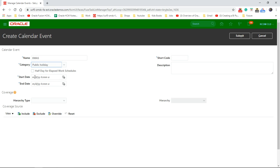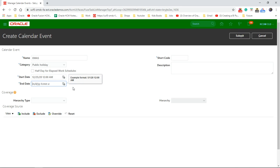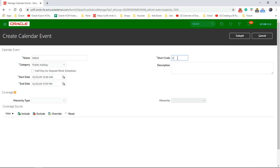It's a public holiday and we need to give the date. I'm going to do the start column. Okay, finishing time — we have the same in the short code, hierarchy type. This is for the coverage, so we have geography and organization.